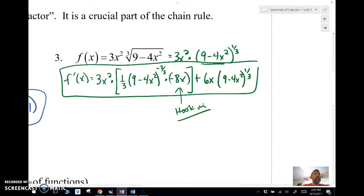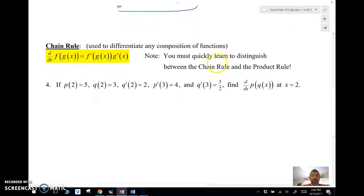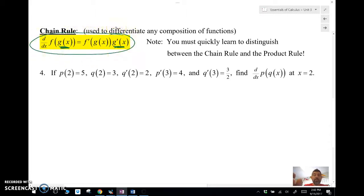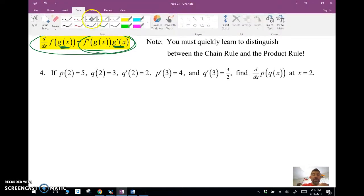You need to quickly distinguish between the product rule and the chain rule. The chain rule is used to differentiate composite functions — any composite function f(g(x)). The rule is: f′(g(x)) times g′(x). You'll really want to know this when given a problem where you're not handed an explicit equation but pieces of a puzzle.